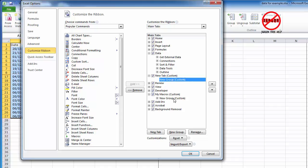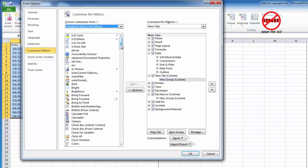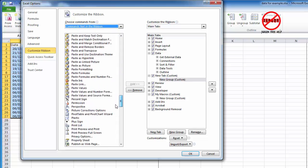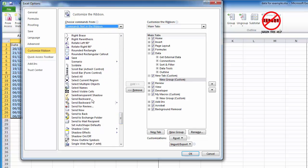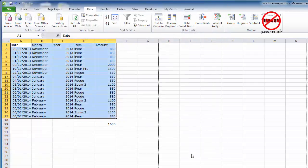Or I could put it into here. And what I want to do is just change that to Commands Not in the Ribbon. I'm going to go down to something called Select Visible Cells. This is the same on the Mac as well. You just need to do that by going into Toolbars, click on Add, click on OK.